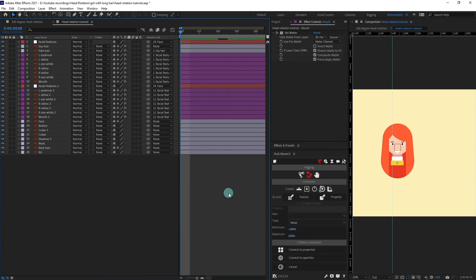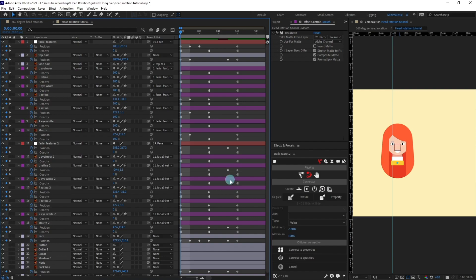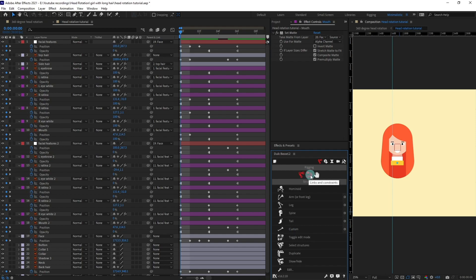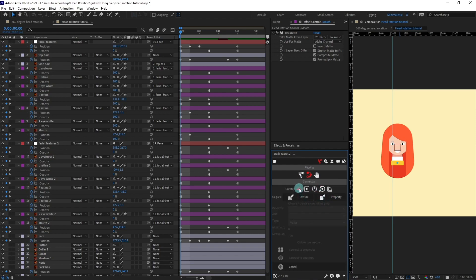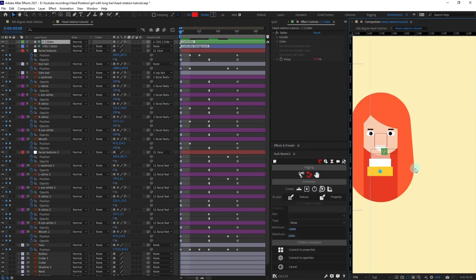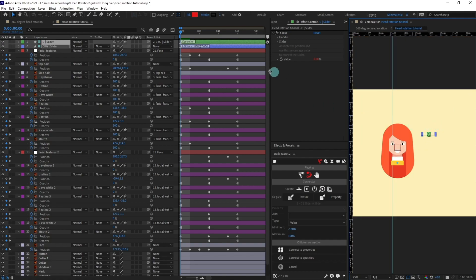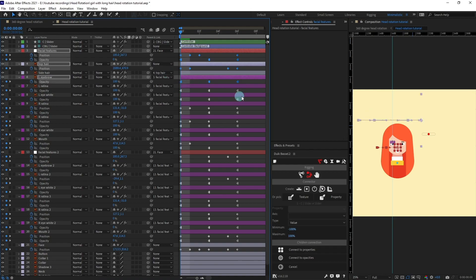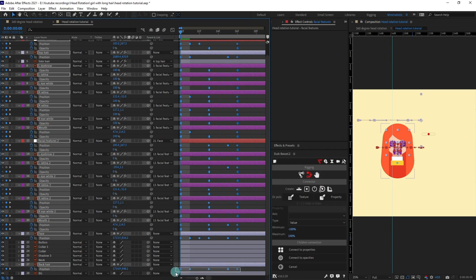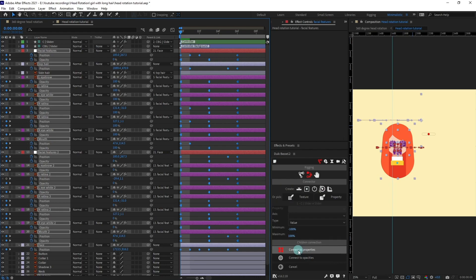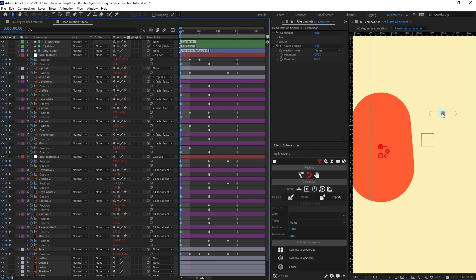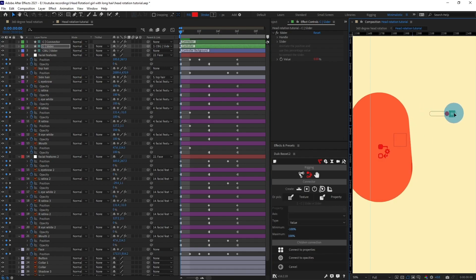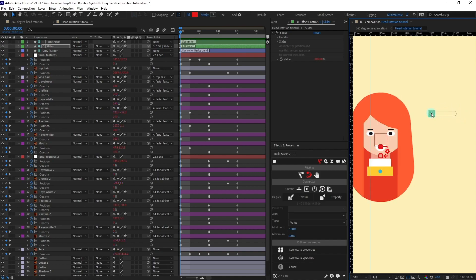Now I'm going to press U to open all properties with keyframes and select all the keyframes. Before that, I'll open the Twig Bezel plugin, go to Rigging, then Links and Constraints, and click on the dot — Connectors. You'll get this UI — click on the Slider option. This is a 1D slider; I'll move it to a better position, select all the keyframes, then come over here and click 'Connect to Properties'. Your whole head is now rigged properly — as you move the slider, you get the complete 360 degree head rotation.